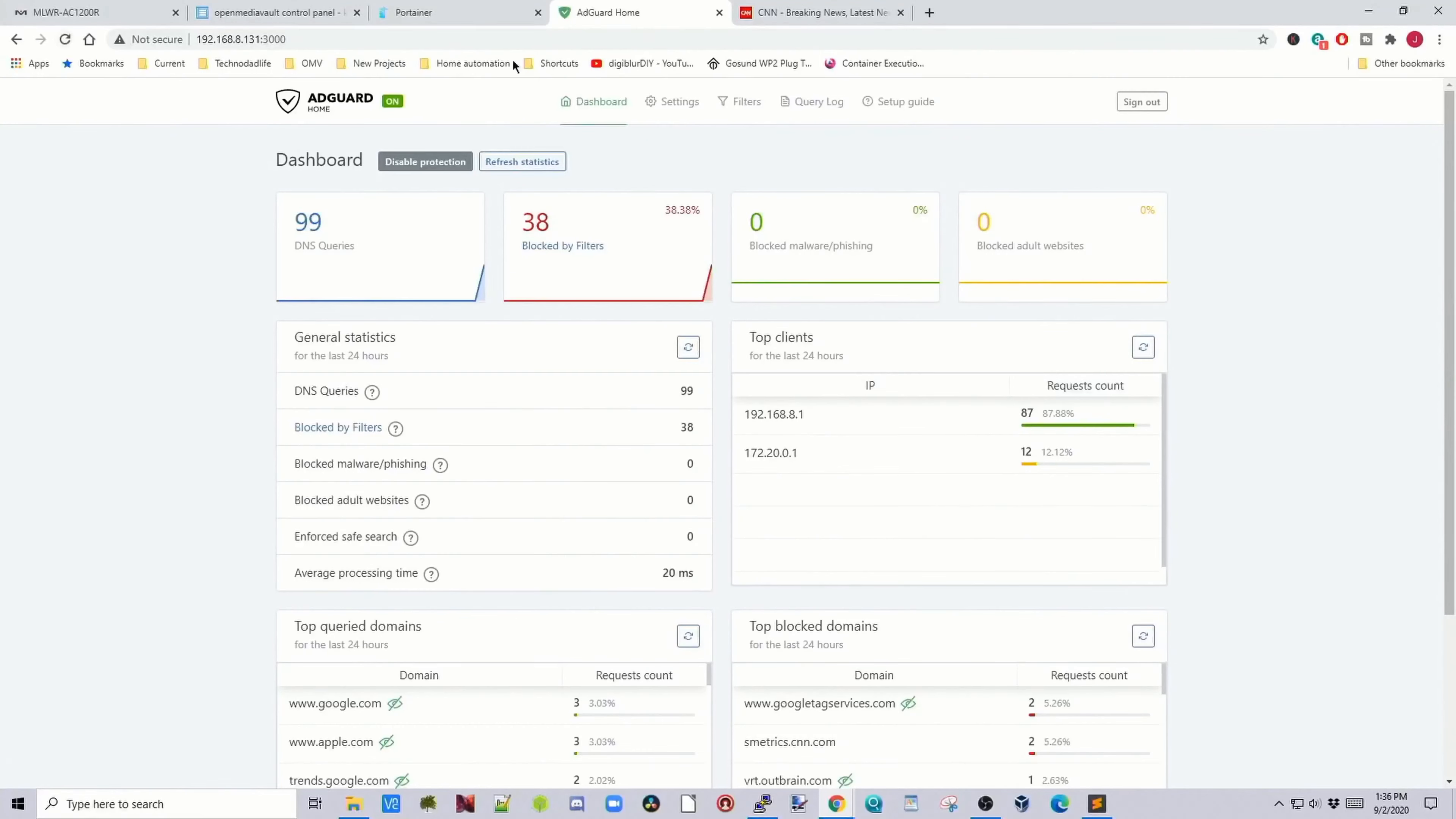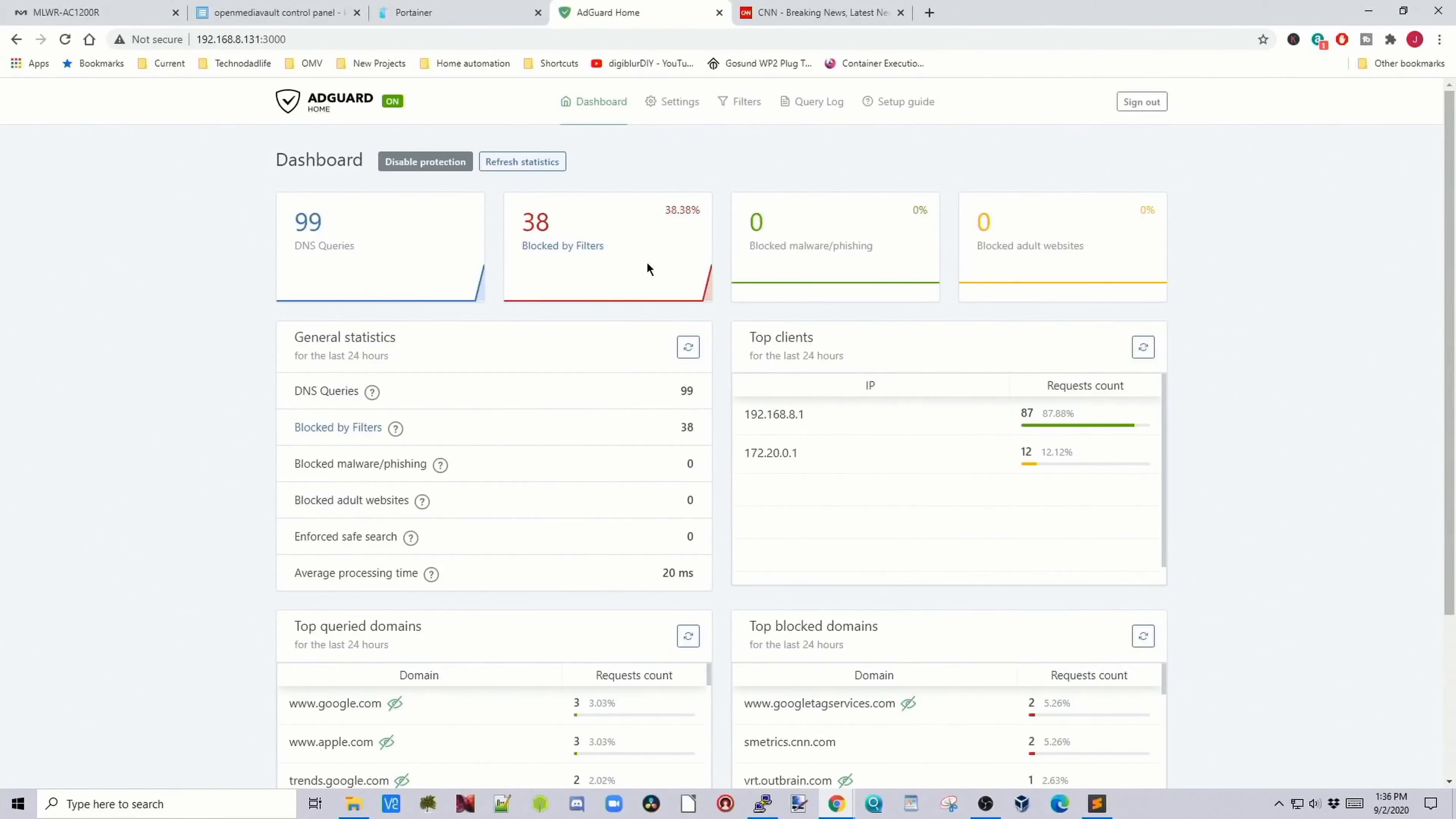This way, the ads just disappear and they never know there were any ads there, so they don't get mad about clicking on things and them not working. If we go back, we can see CNN is still making DNS inquiries, and it's blocked 38 things.